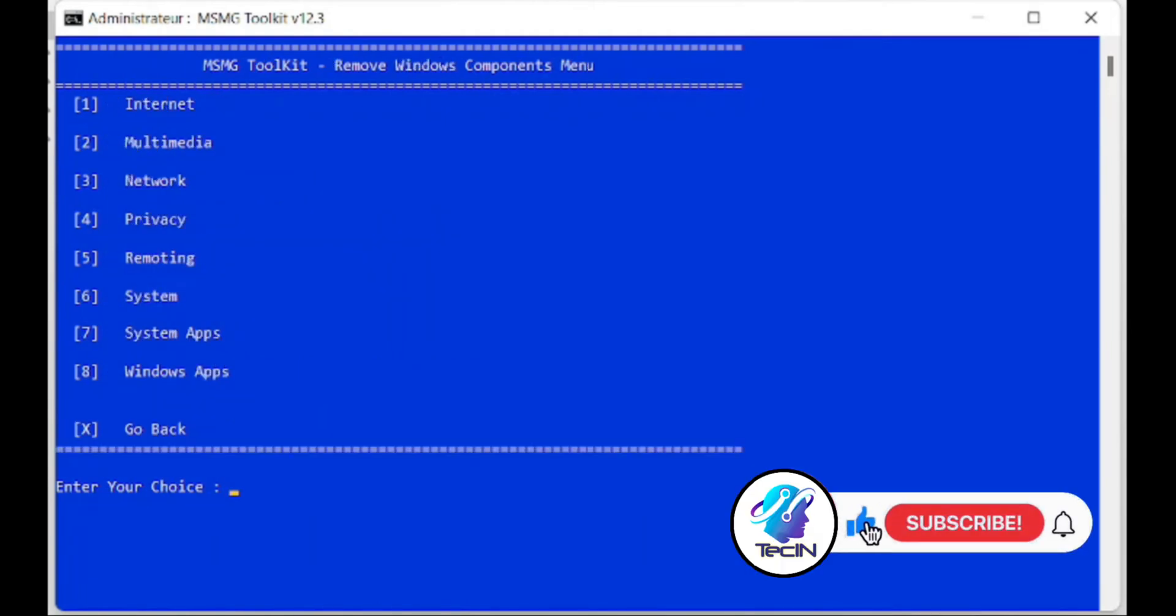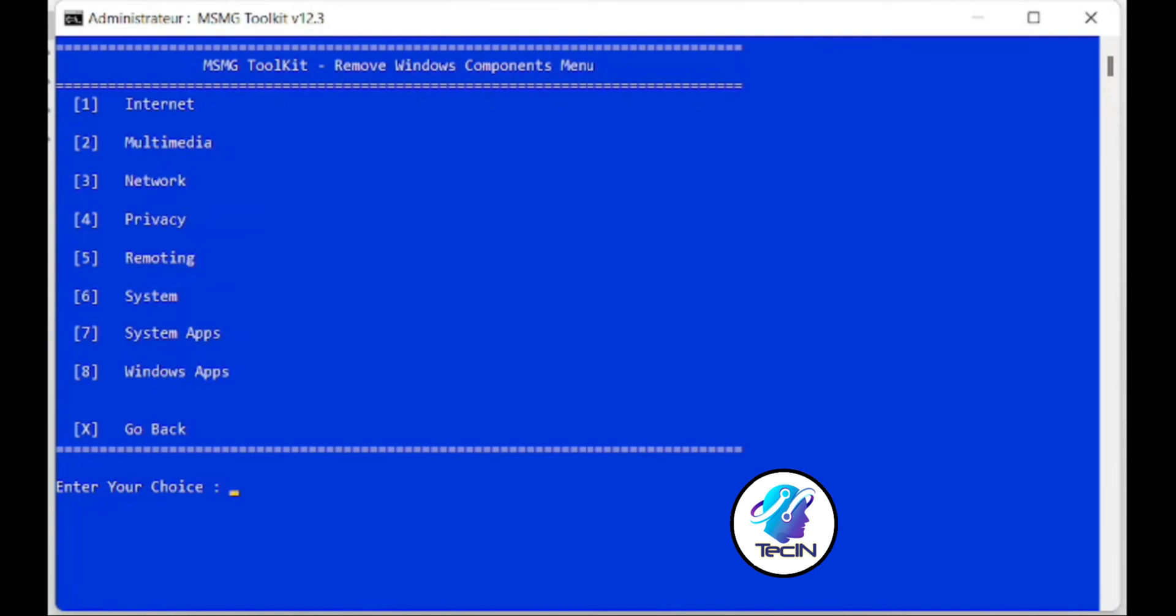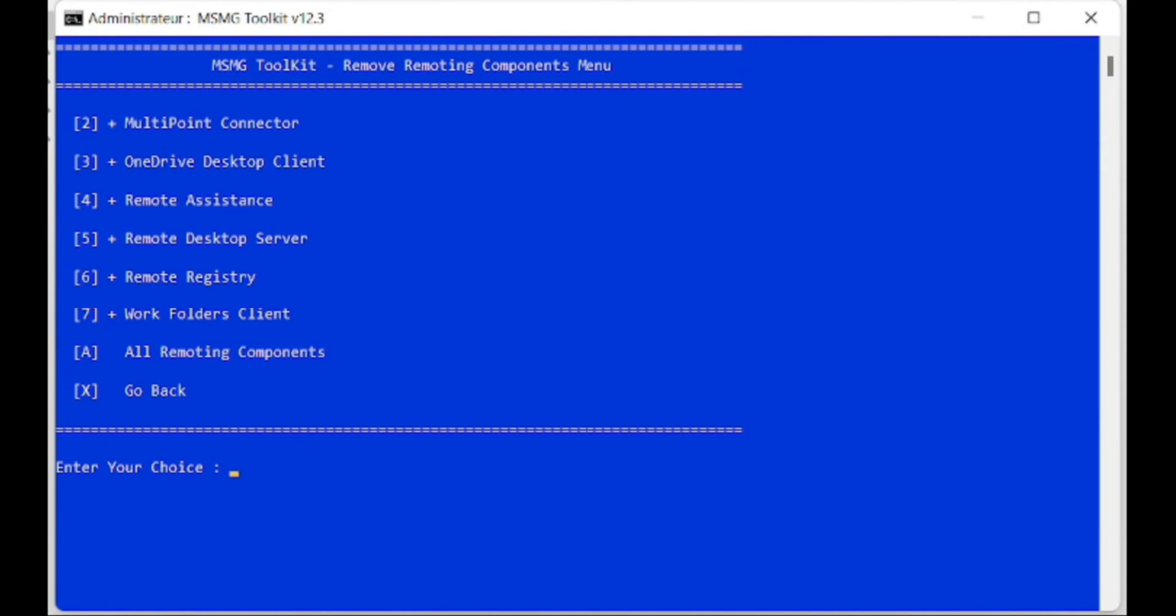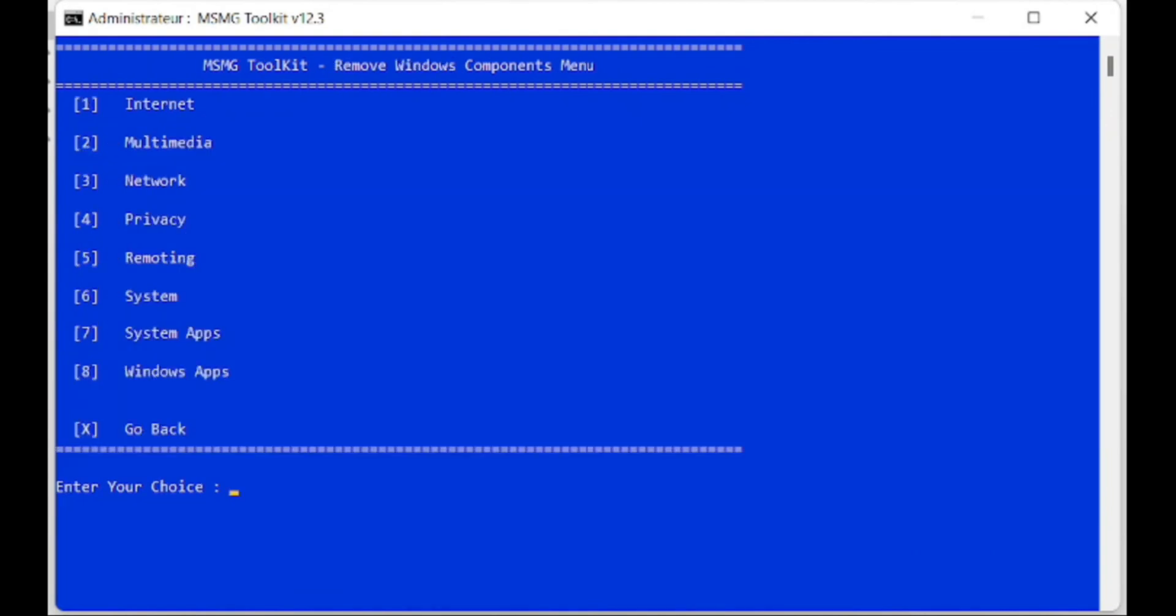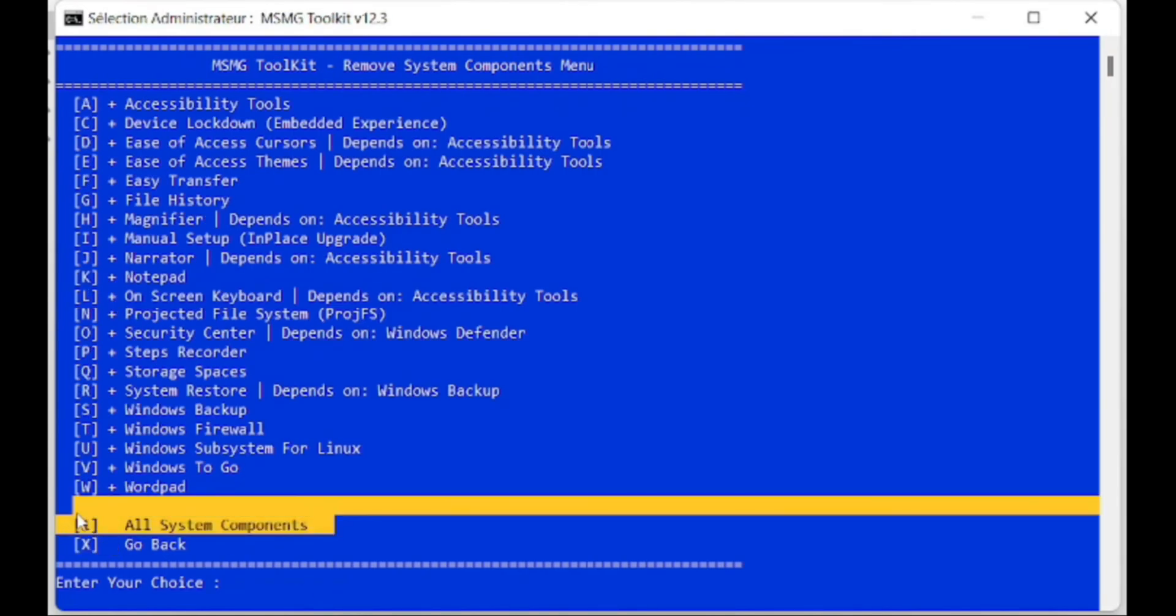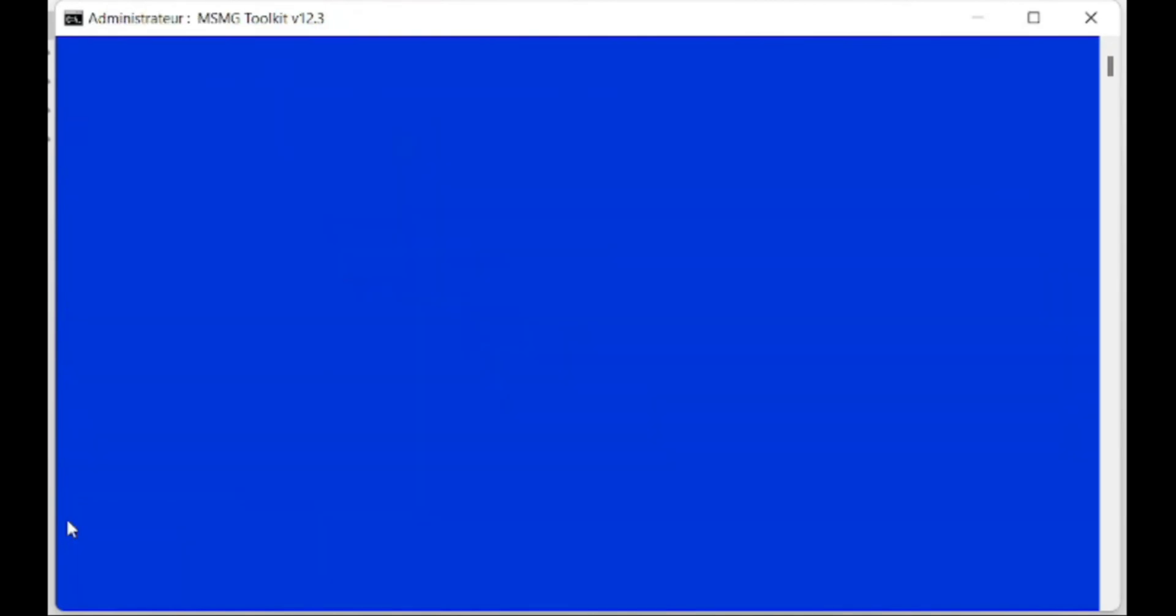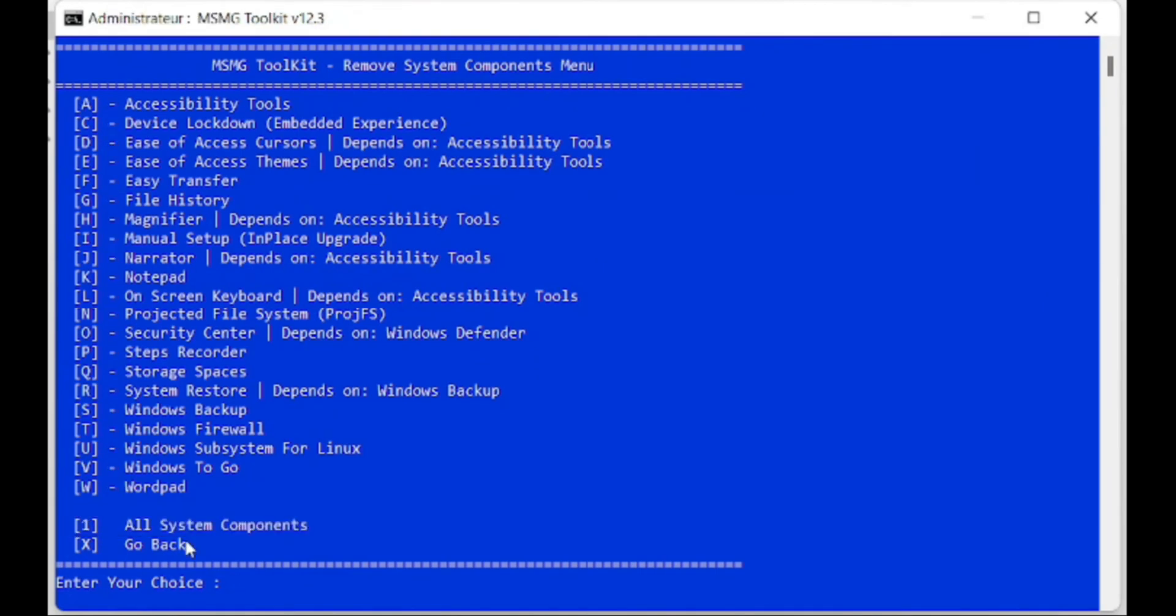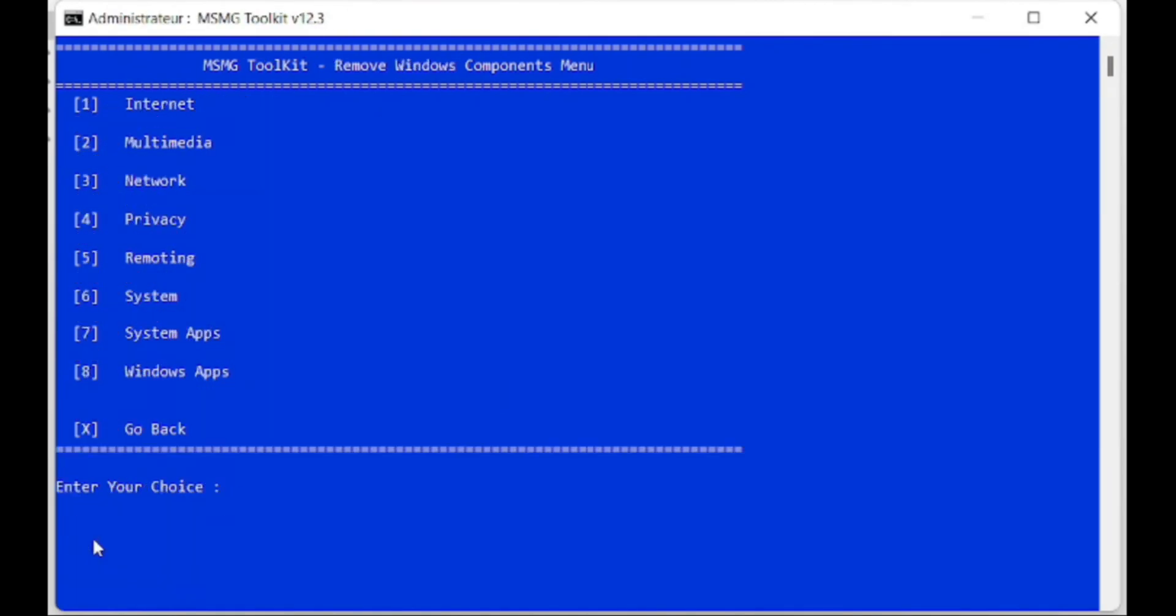Although MSMG has a command line interface, customization is easy for me. I will browse the remaining components of Windows 11 to find what I want to remove. If you want to remove them all, just press A or number one as instructed below. For me, I removed most of the components of the Windows 11 operating system, leaving only the Microsoft Edge web browser because I want a computer with high performance and smooth use.